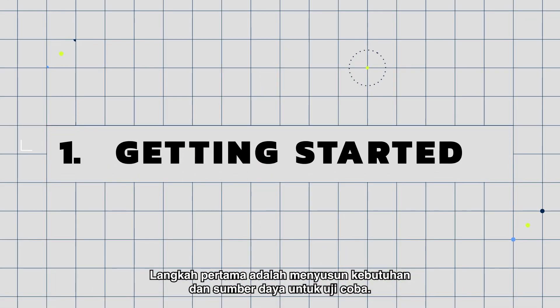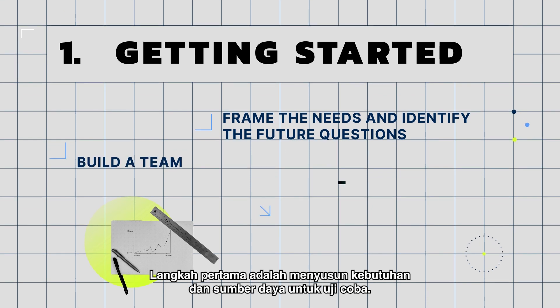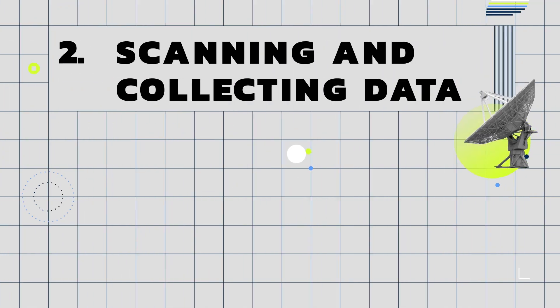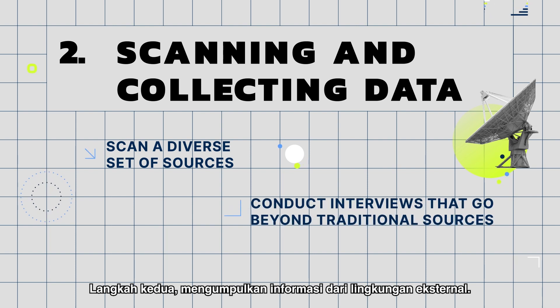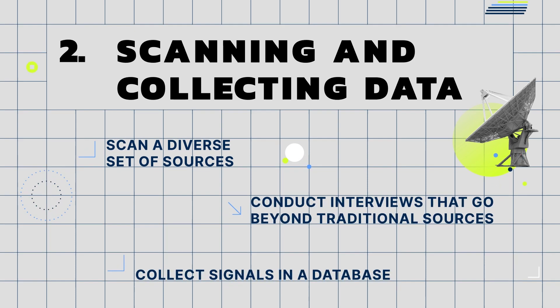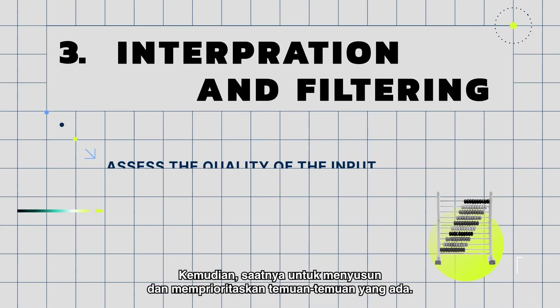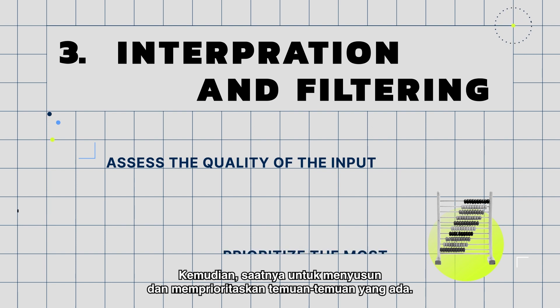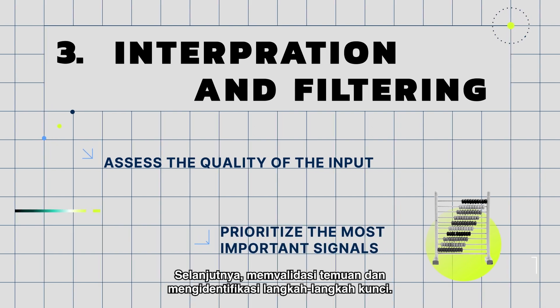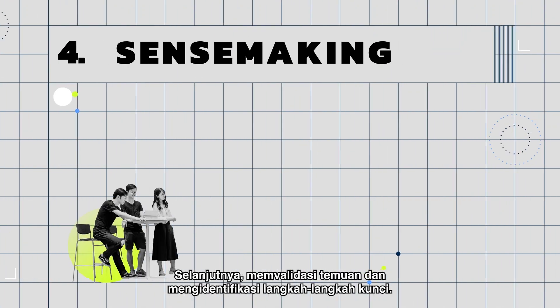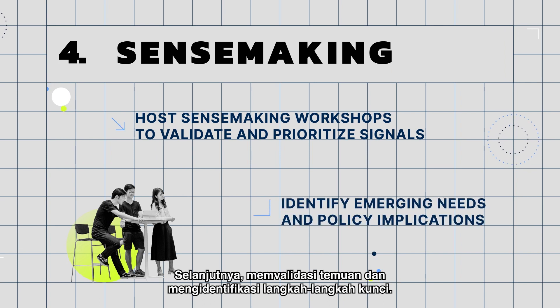The first step is to frame the experiment needs and resources. Step two is to gather information on the external environment. Then, it's time to organize and prioritize the findings. After that, the findings are validated and key actions are identified.